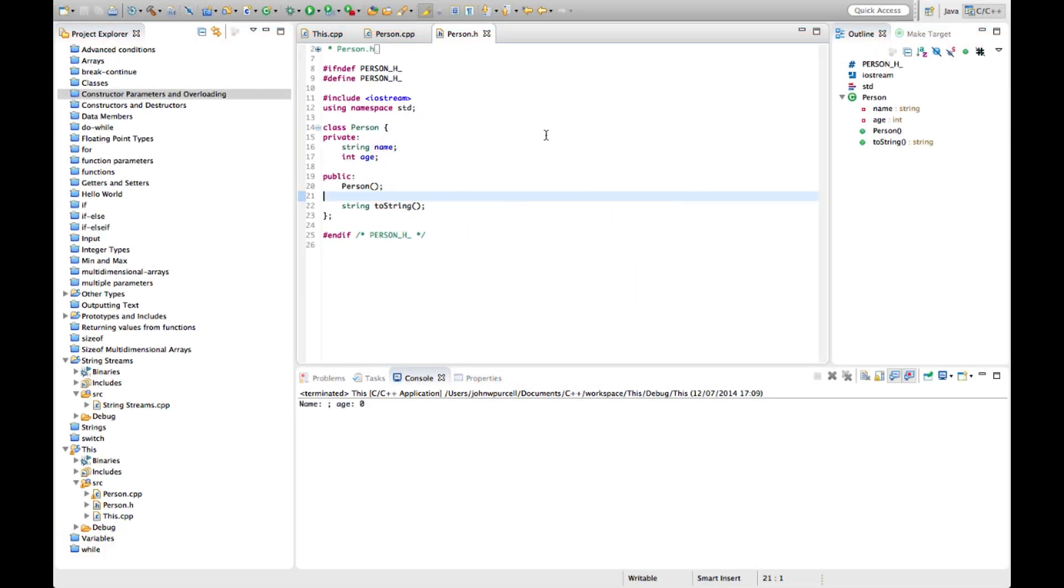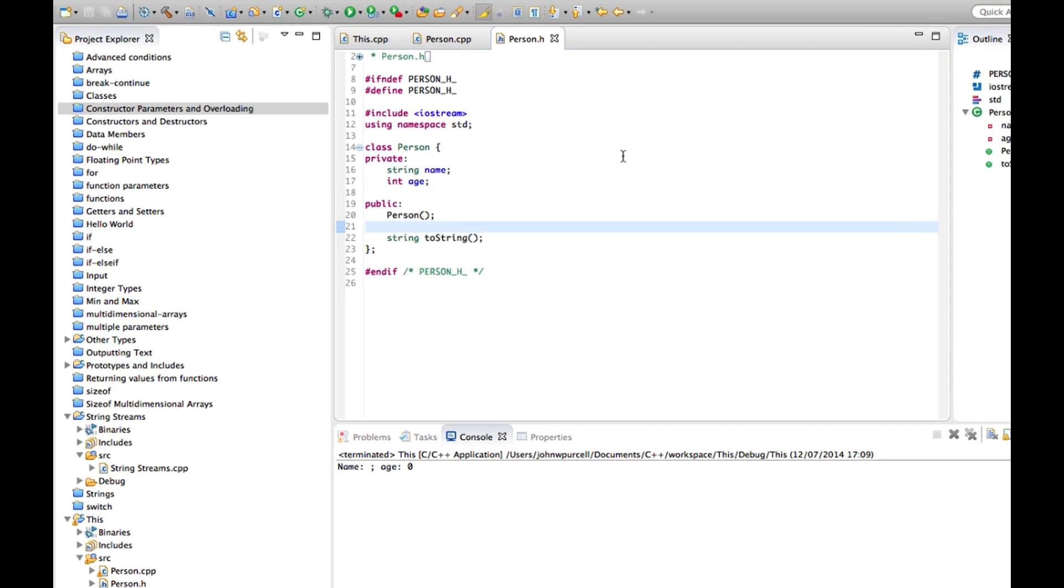Hello, this is John from caveofprogramming.com. In this tutorial we're going to look at the 'this' keyword in C++.